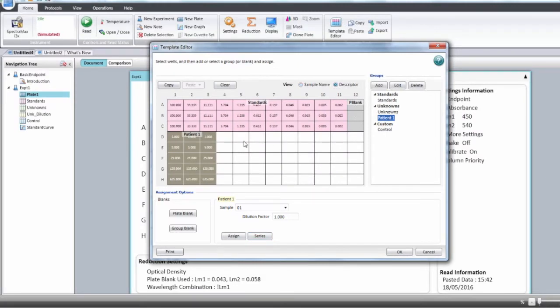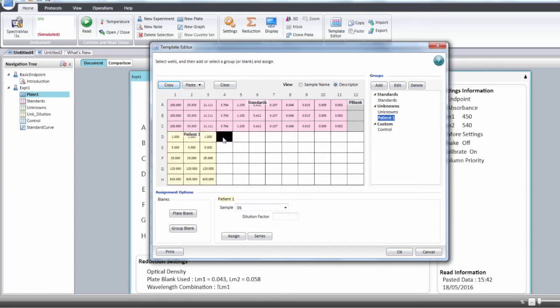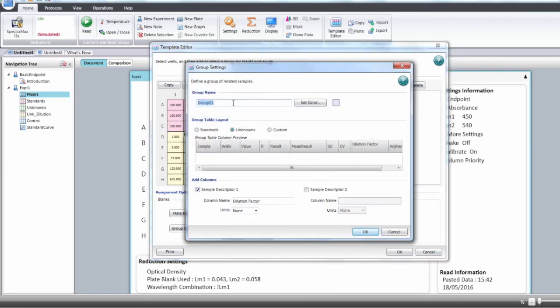Here we have an additional group that has exactly the same dilution factor. So we're going to copy the first group and paste it with the new group. The data are analyzed exactly the same way with the same dilution factor but in a different group. The only thing we need to do is rename that group.